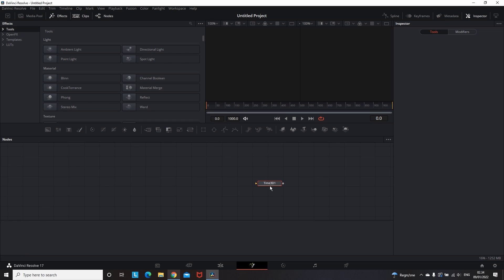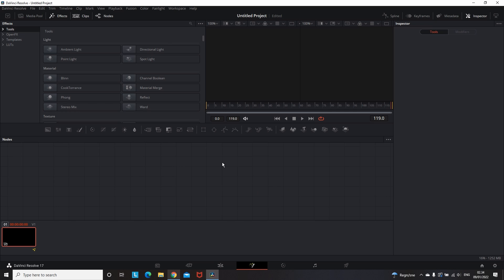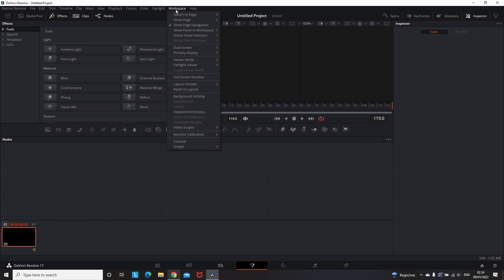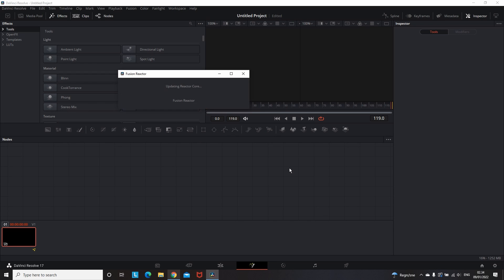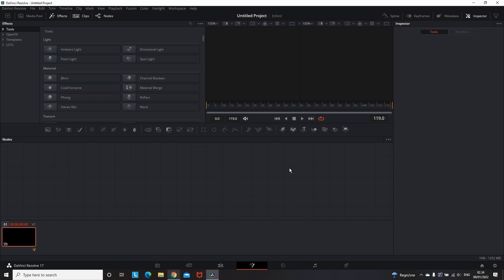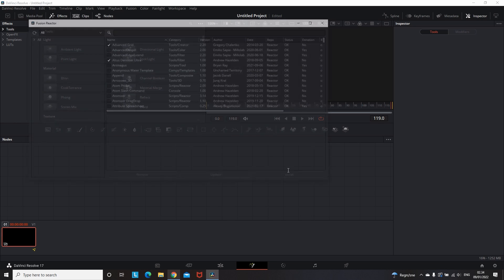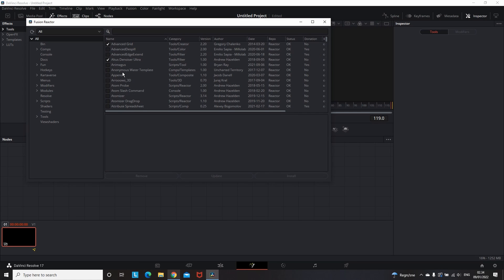And I wanna add something else. If you already closed this panel and you want to add something else in the future or maybe later that day, you can go to the workspace, then go to the script which is on the bottom, then select the reactor and then open reactor. And you will end up on the same window that you had when you was installing the reactor.